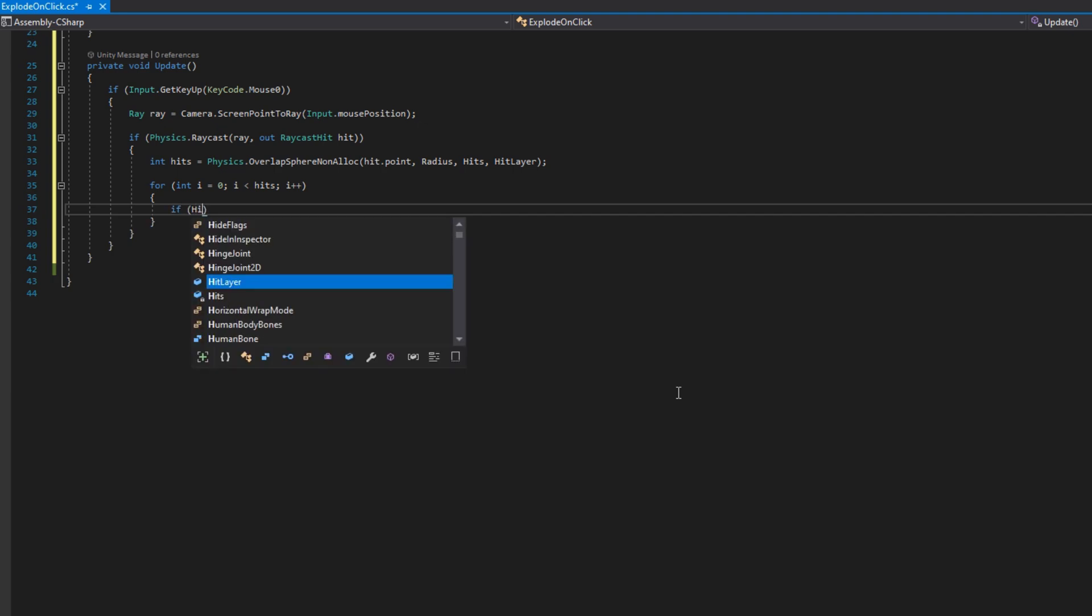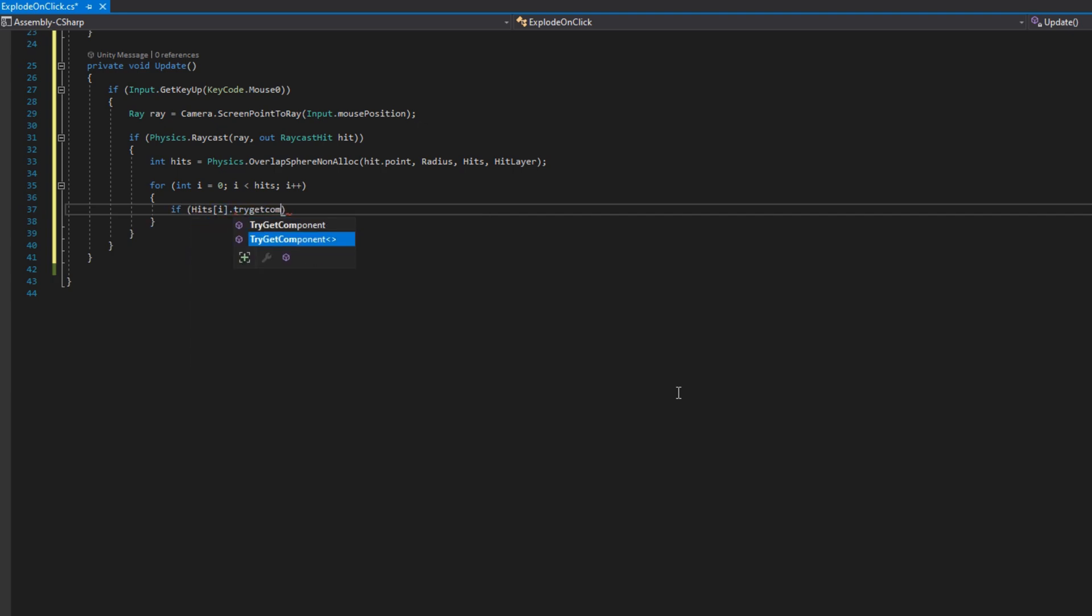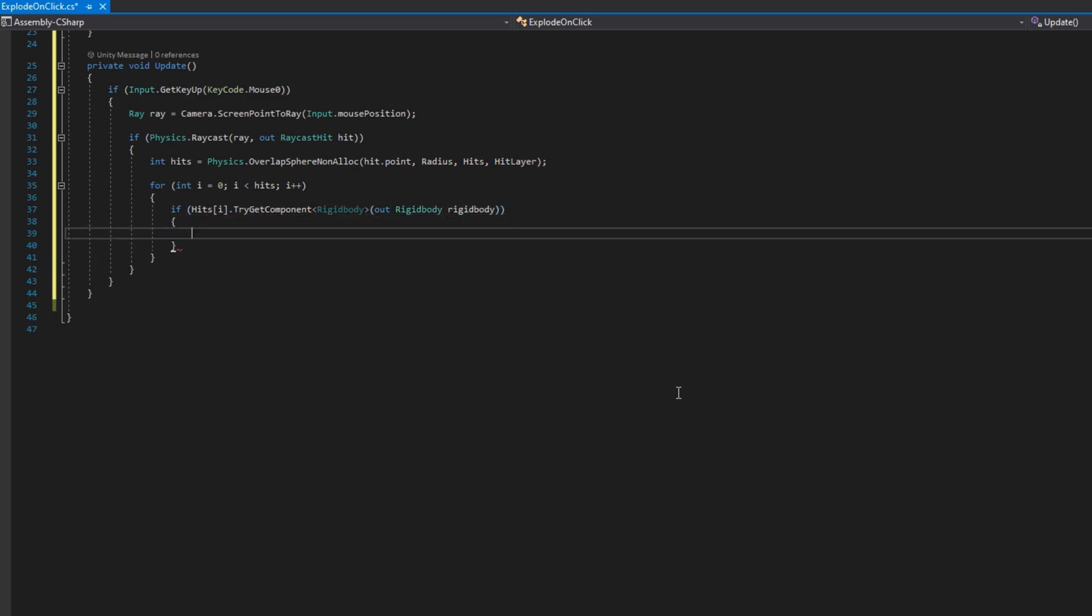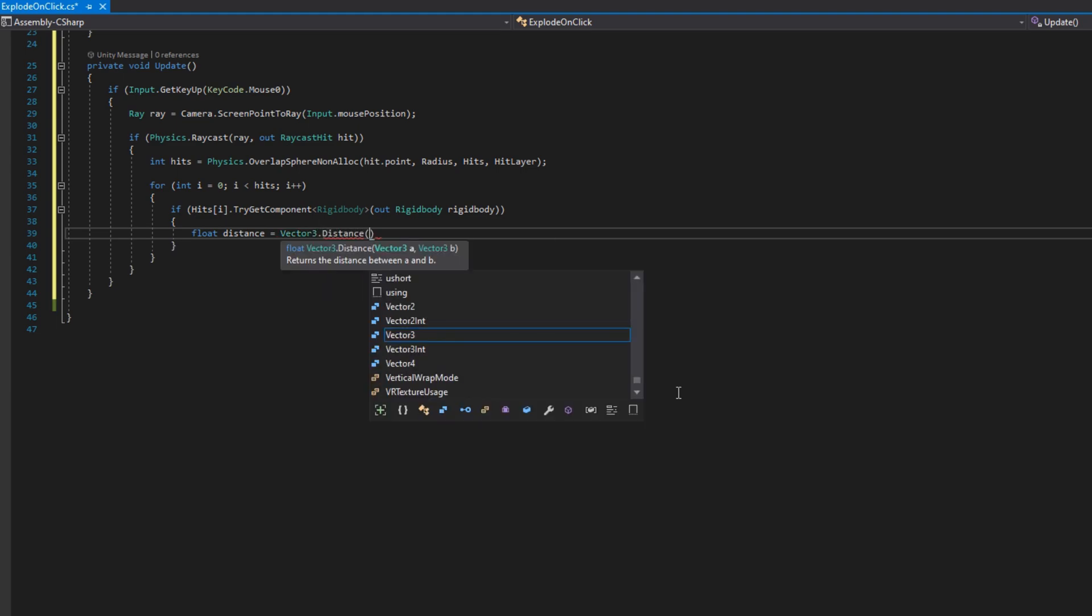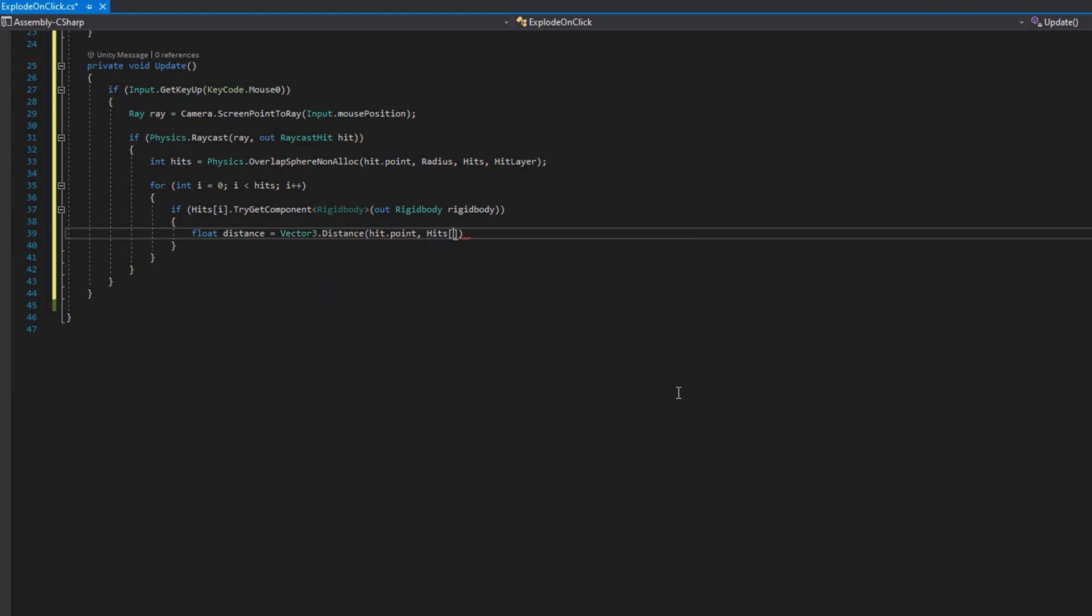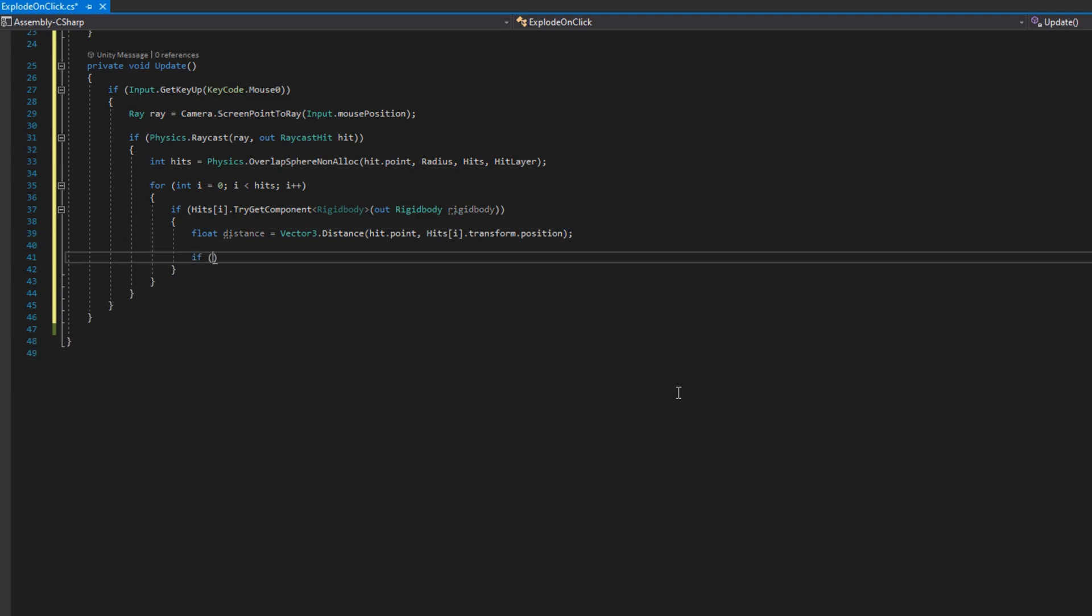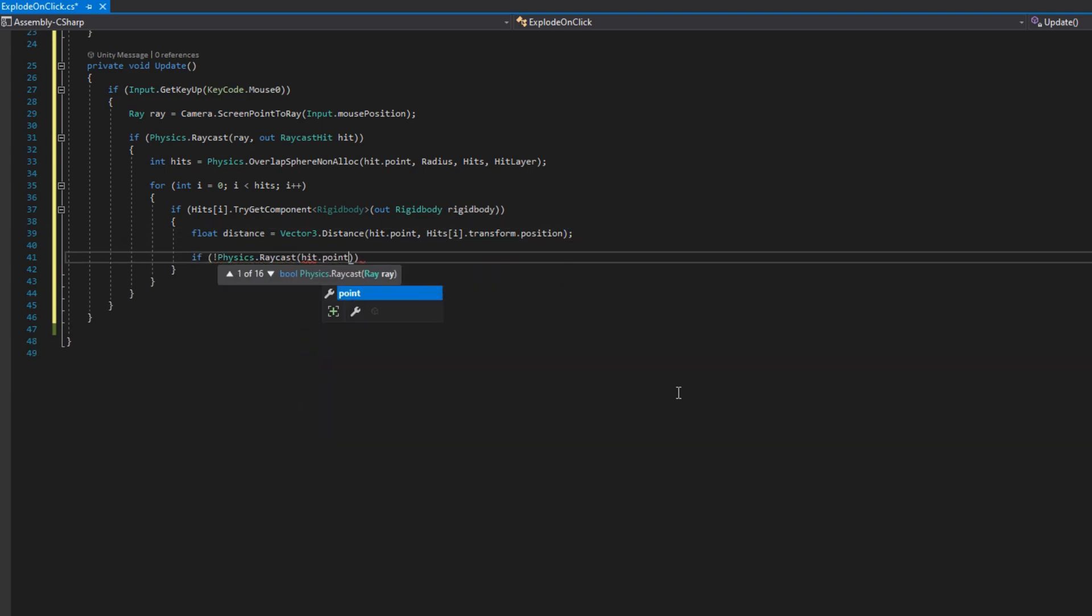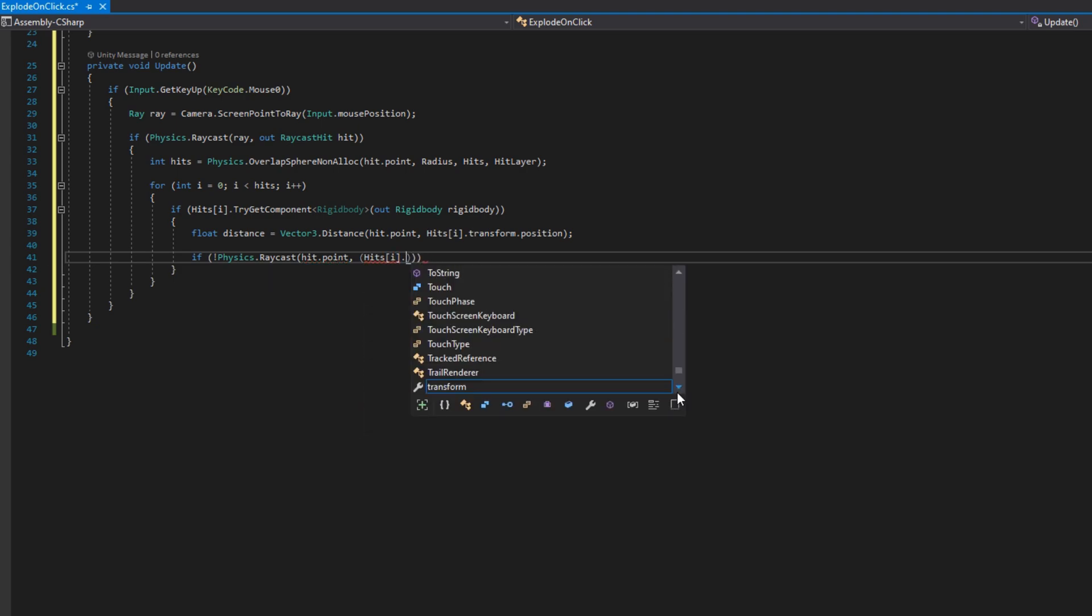So then we'll iterate over those. We'll do if hits indexed by i.TryGetComponent rigid body out rigid body. We're using a rigid body because we're going to apply the explosive force to it. But if you're actually going to implement damage, maybe you have something like IDamageable interface where they can take damage. We'll check the distance. So float distance equals Vector3.Distance hit.point hits indexed by i.transform.position.